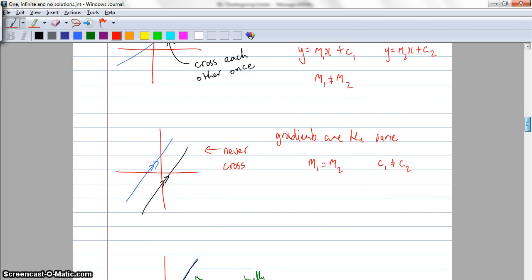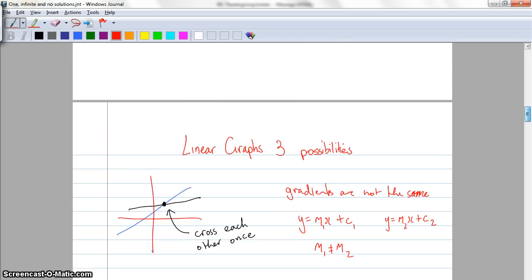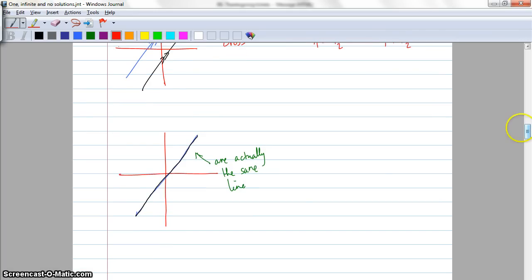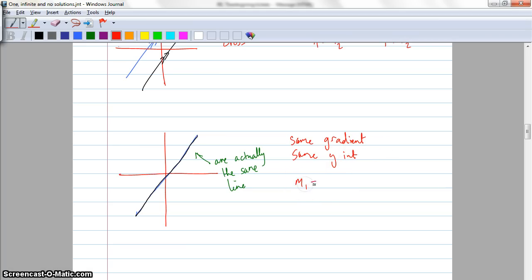The third thing that could happen is that they are actually the exact same line — they have the exact same equation. They cross once, they never cross because they are parallel, or they are actually the exact same line. These have the same gradient and the same y-intercept. So we would say that m1 equals m2 and c1 equals c2 as well.